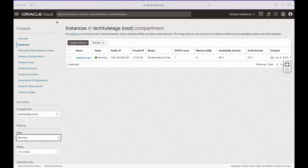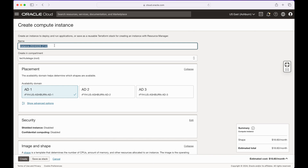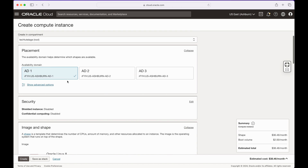Once you have your Oracle Cloud account ready, go ahead and log in, go to Compute, and from there click on Create Instance. Once you're on the Create Compute Instance screen, go ahead and give your instance a name — I'm going to call mine 'Minecraft' — and you can leave the availability domain to the default.